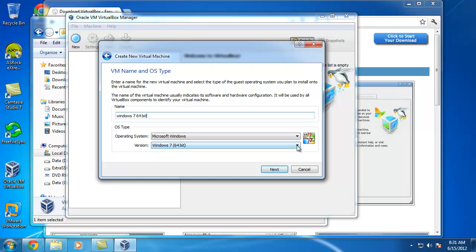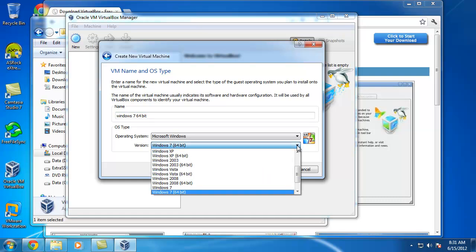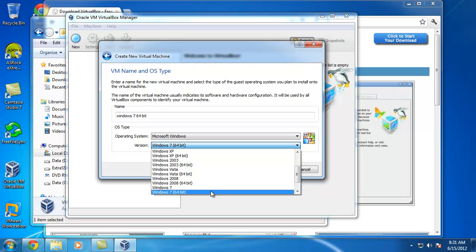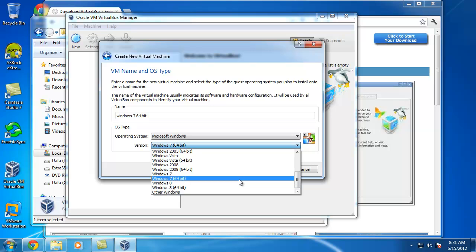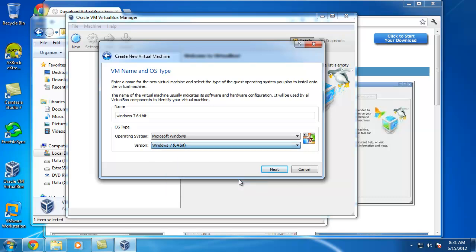Selecting the right type down here is important because it's going to have the supporting software installed as drivers inside the operating system. So if you're installing 2008 or Windows 8 or something like that, remember to pick the right version of Windows. It also supports Linux and all kinds of other things in here.